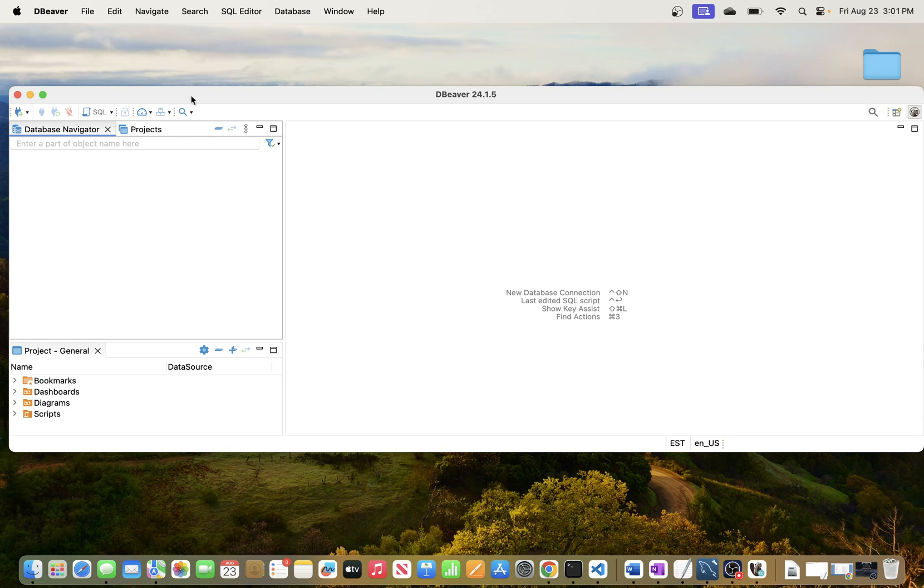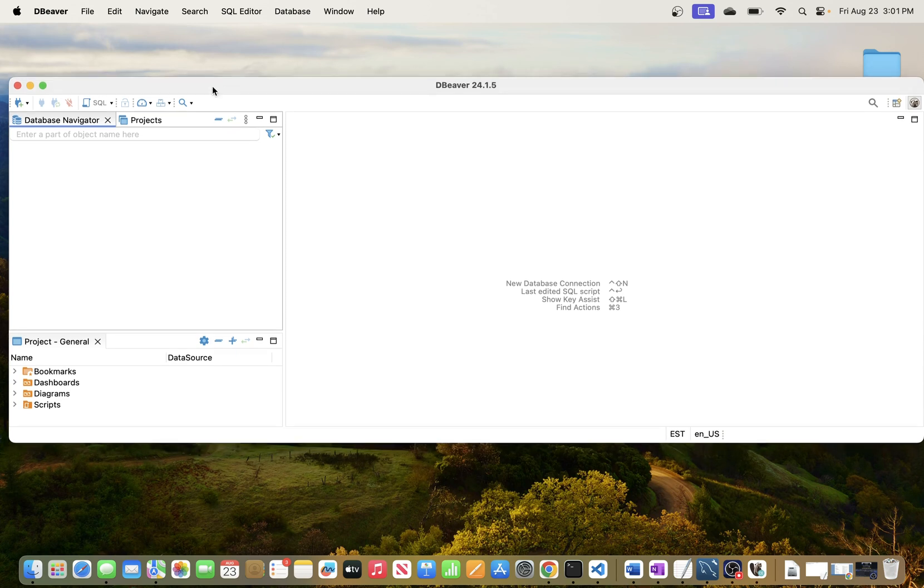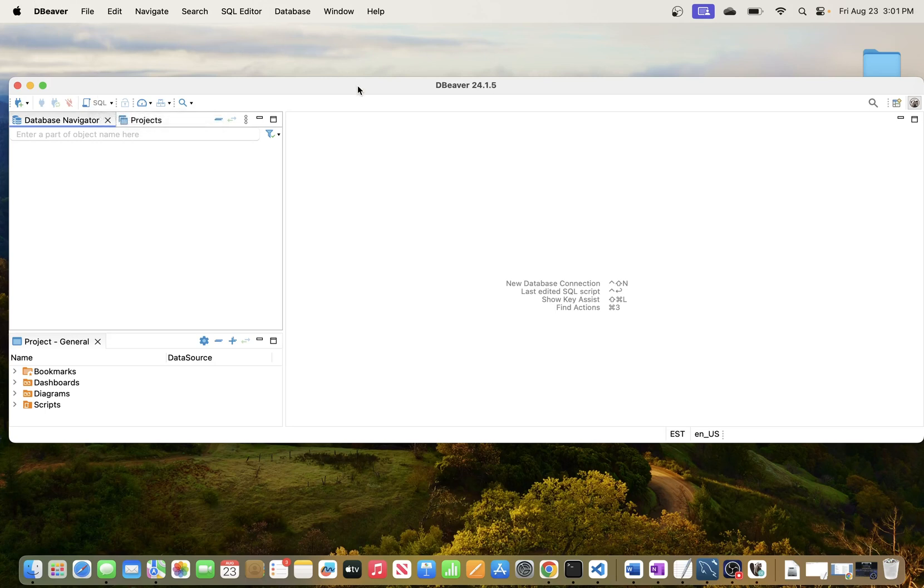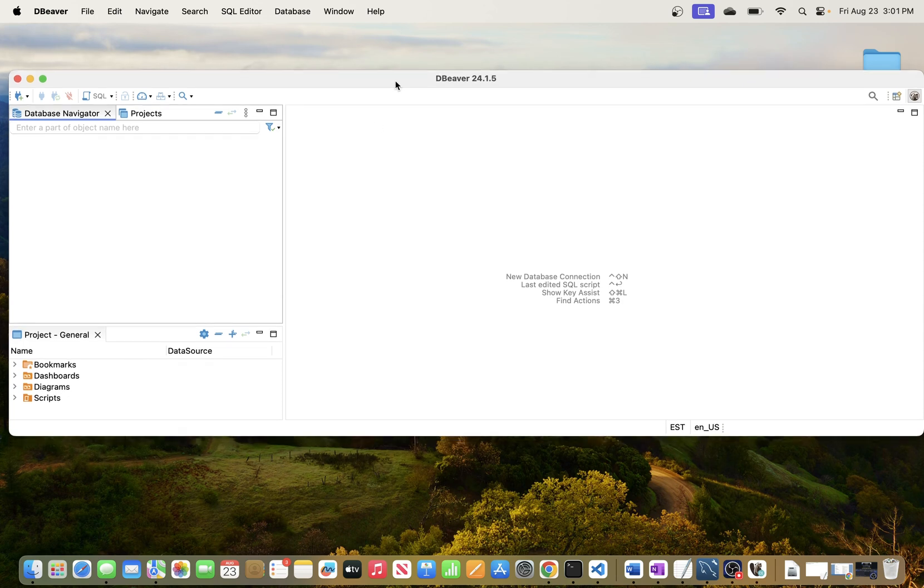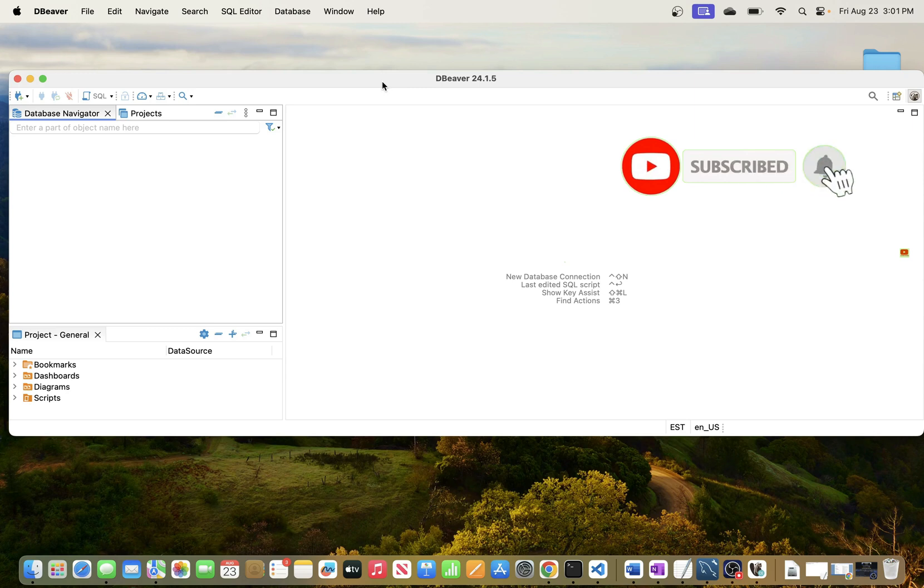In this video we'll be going through the process of connecting to MySQL database using DBeaver. But before we proceed, if you are new to this channel please do subscribe so that you can be updated next time I release a similar video.